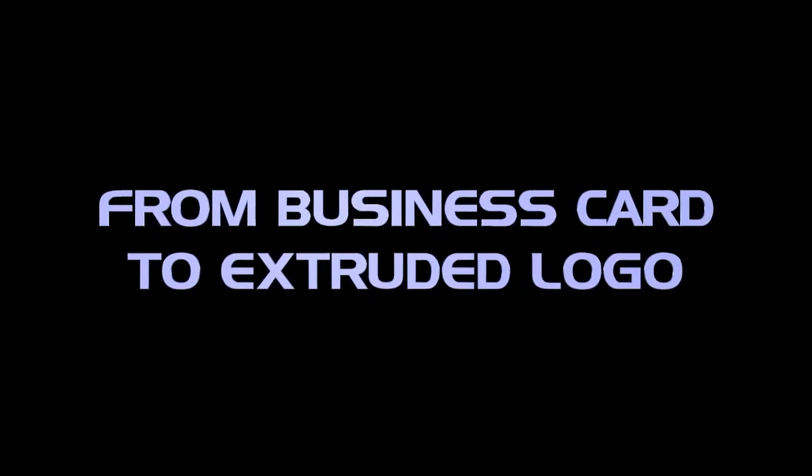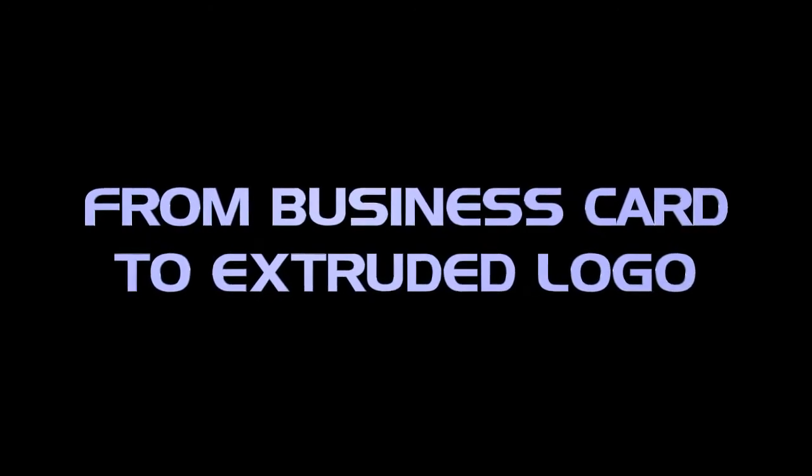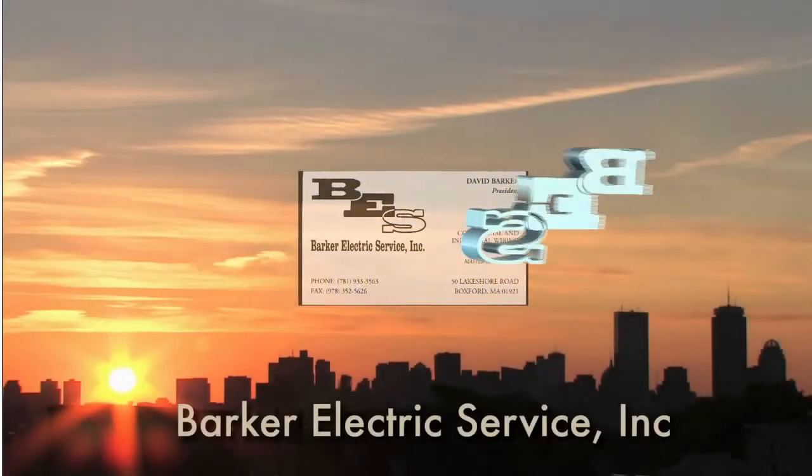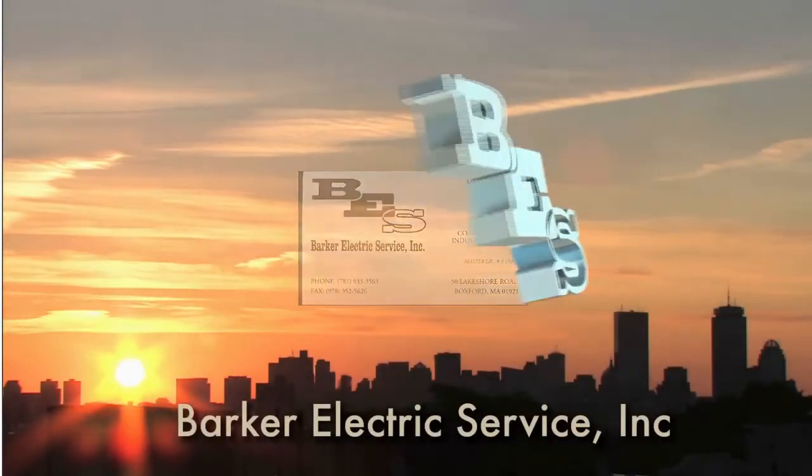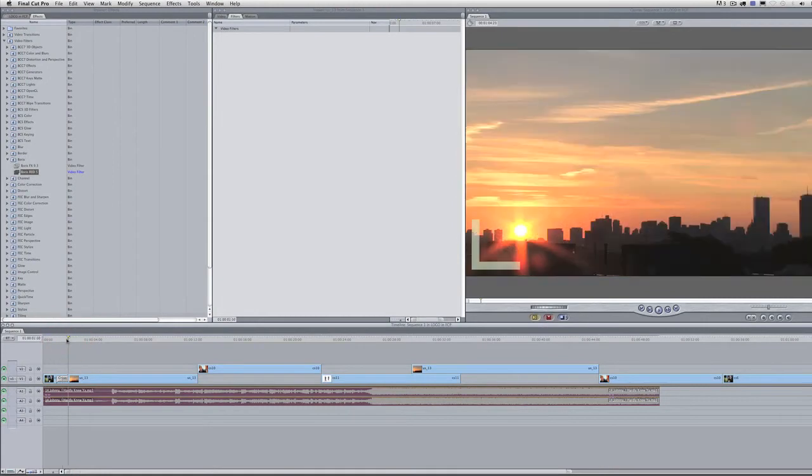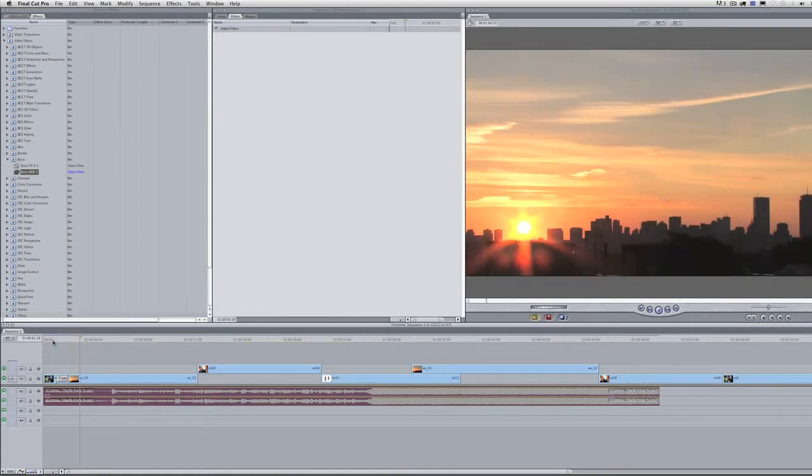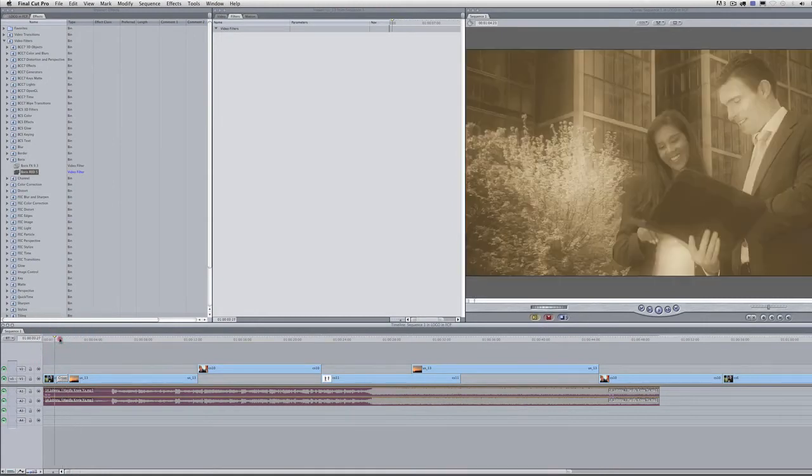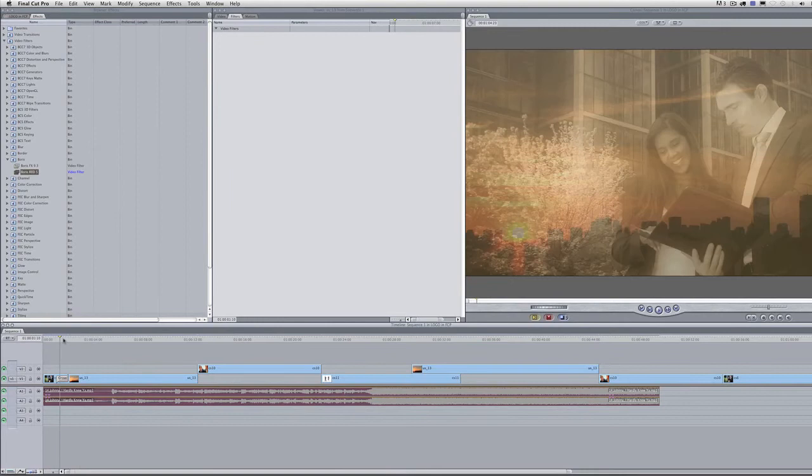In this tutorial, I'll show you how to make an extruded logo from a business card using Red 5. Here I am in Final Cut Pro about to show you how to create a 3D extruded graphic from a business card using Red 5.